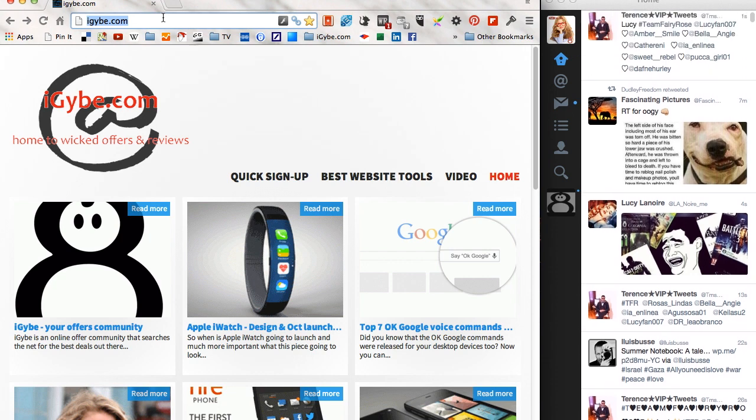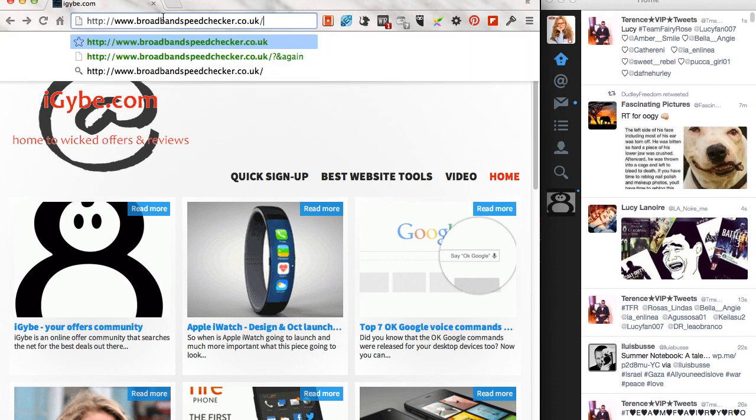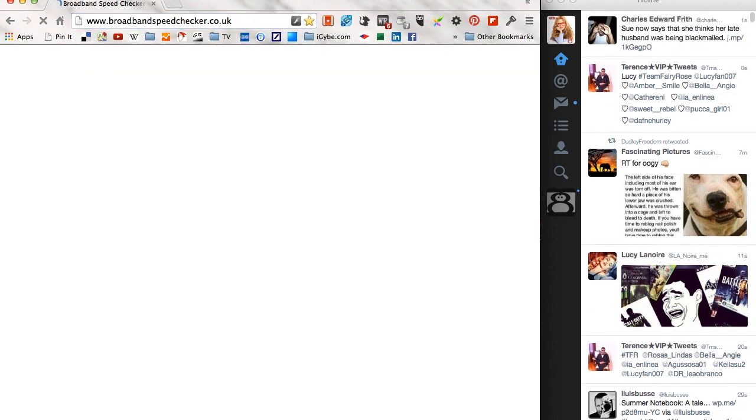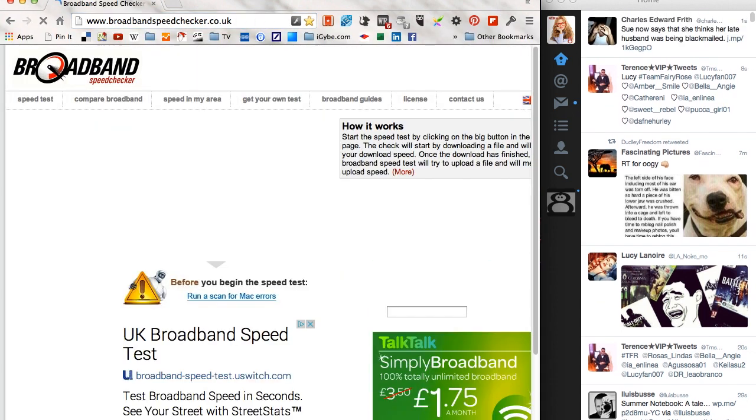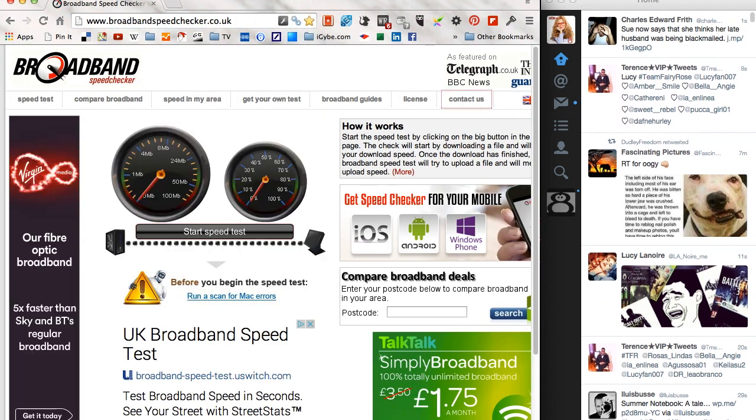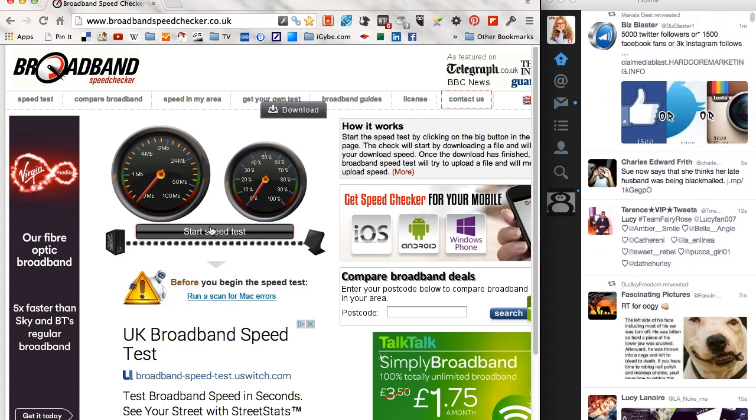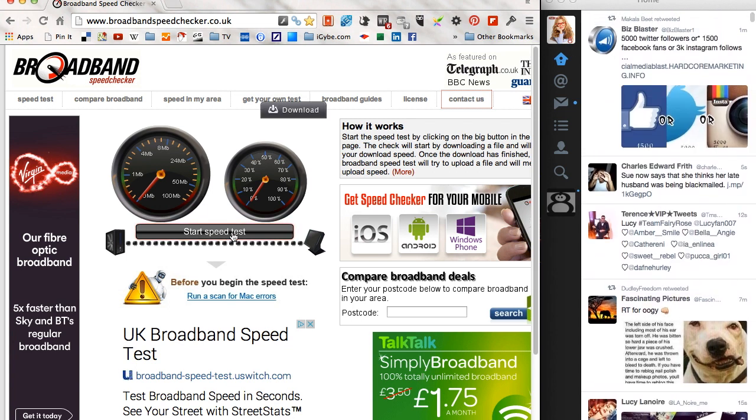So in the UK I'd like to use a site called broadbandspeedchecker.co.uk which I'm going to demo now, but if you're in a different country simply type in broadband speed check into Google and you'll find something similar that'll work for you.